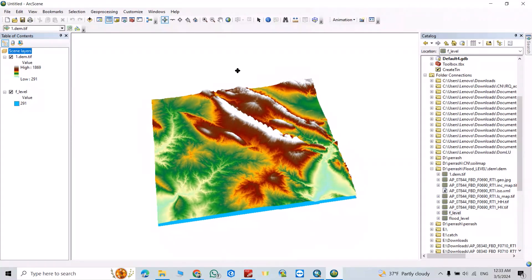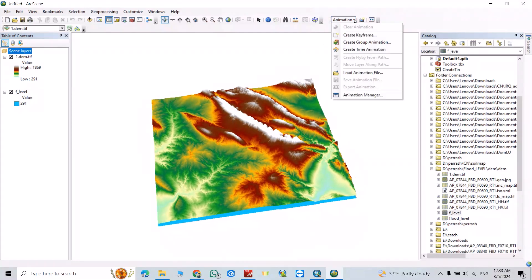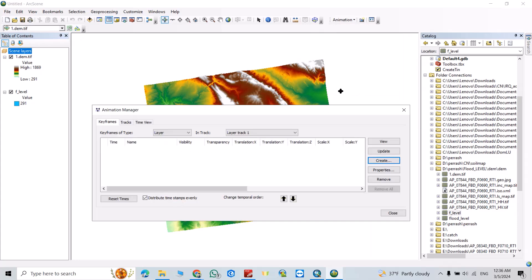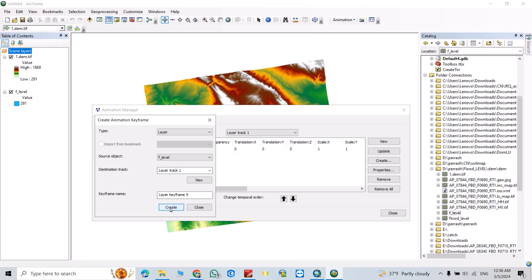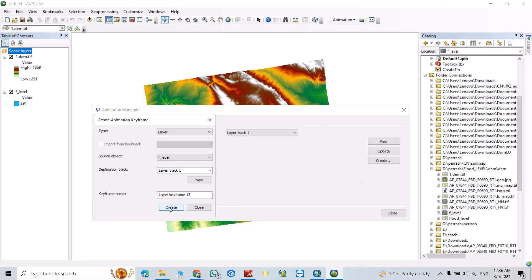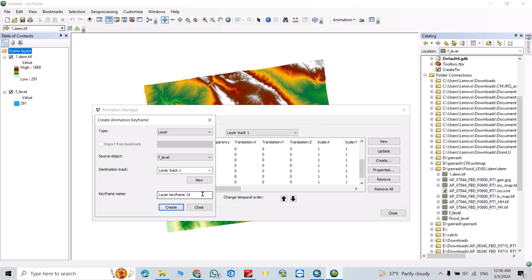Now from Animation, click Animation Manager. From here you can create layer. Select layer from here, create. Select flood level, create. Create layers as much as you want. For example, I create 15 layers. Close.